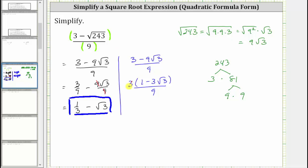Because we now have a product in the numerator, we can simplify the three and the nine. There is one three in three and three threes in nine, which gives us the quantity one minus three square root of three divided by three, which is also a simplified form of the given expression.